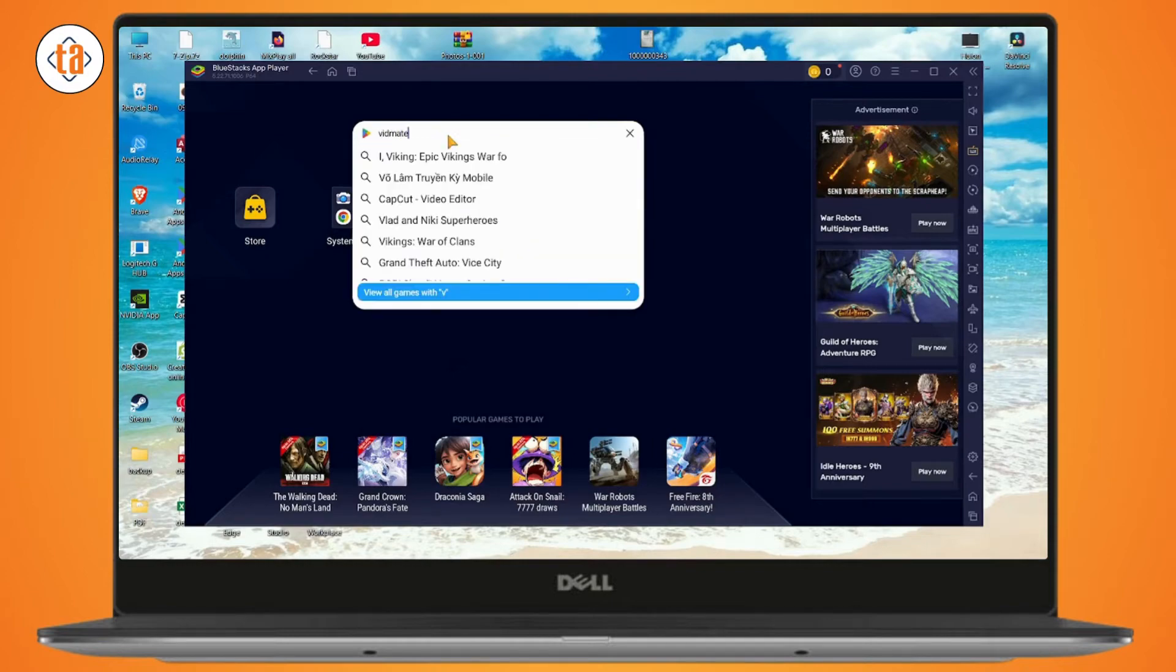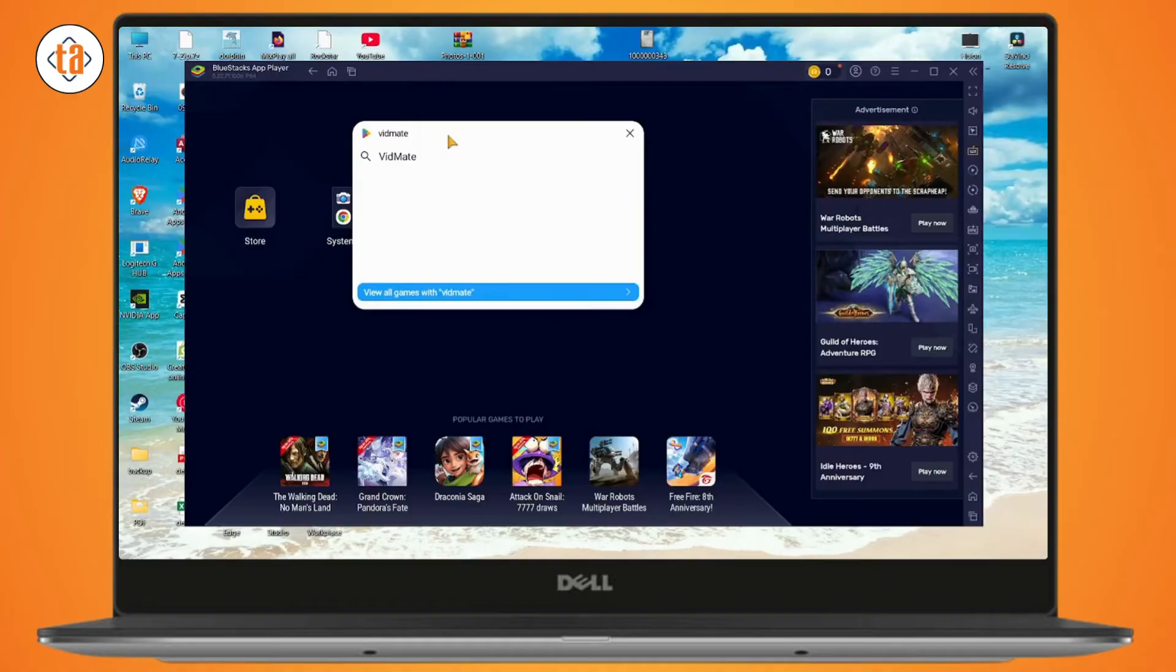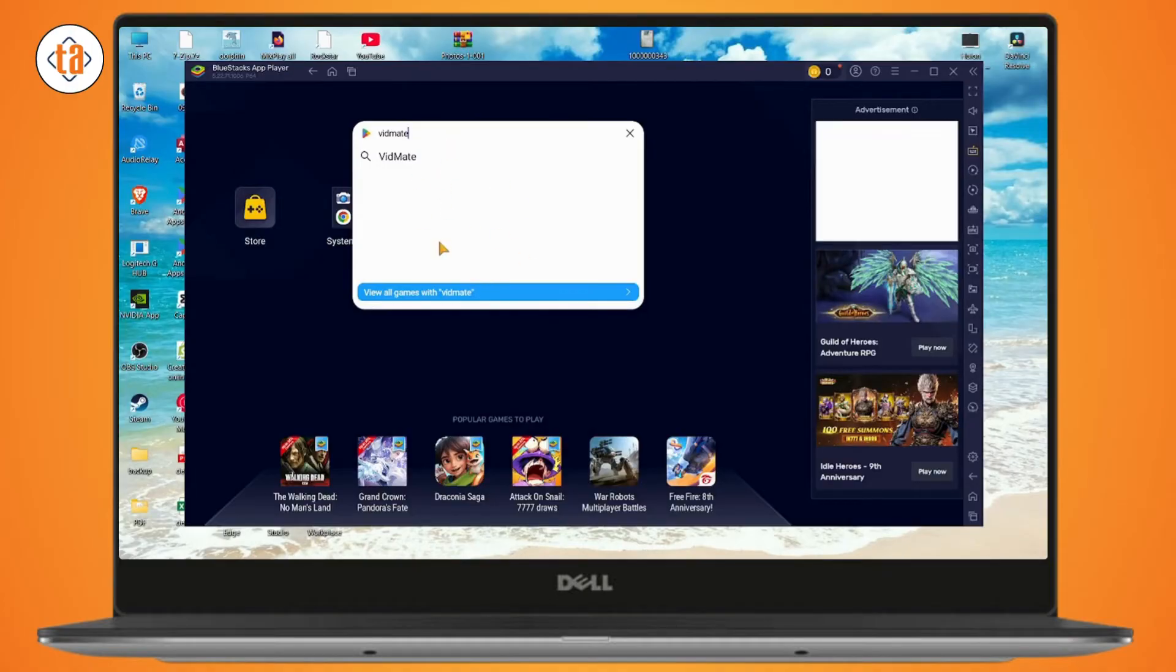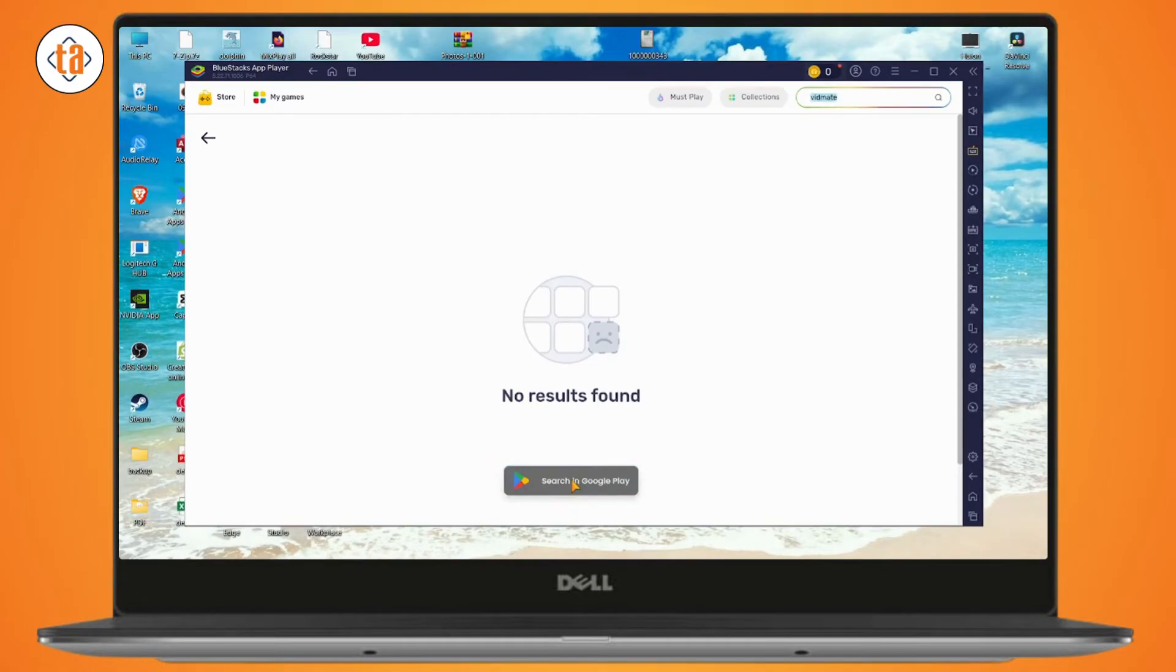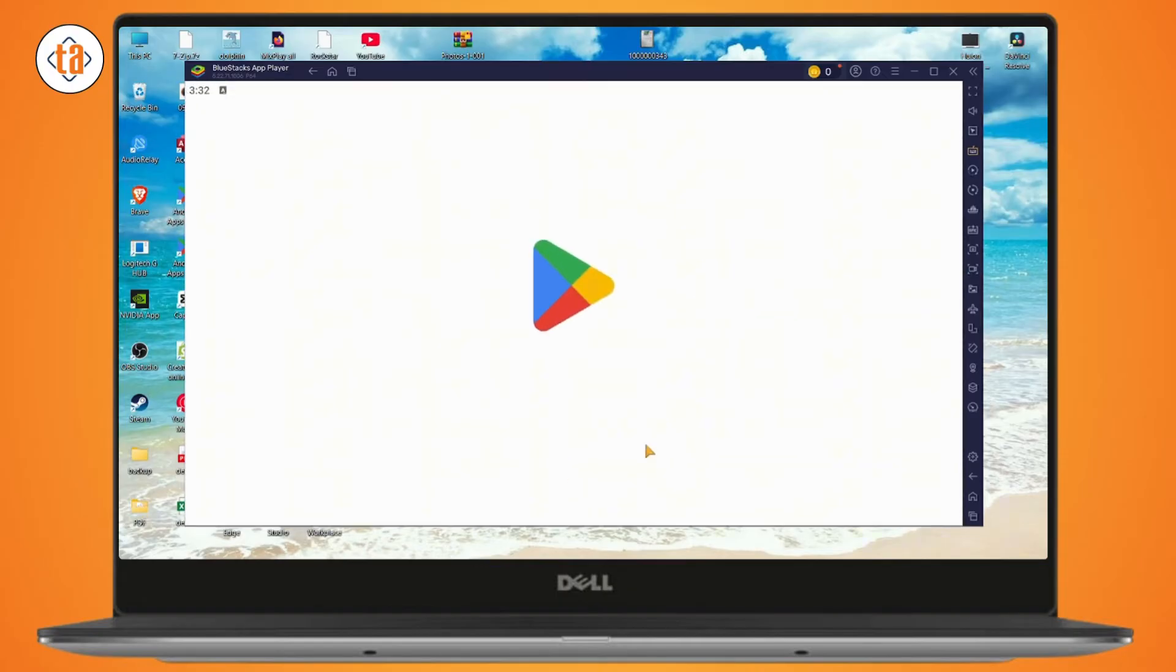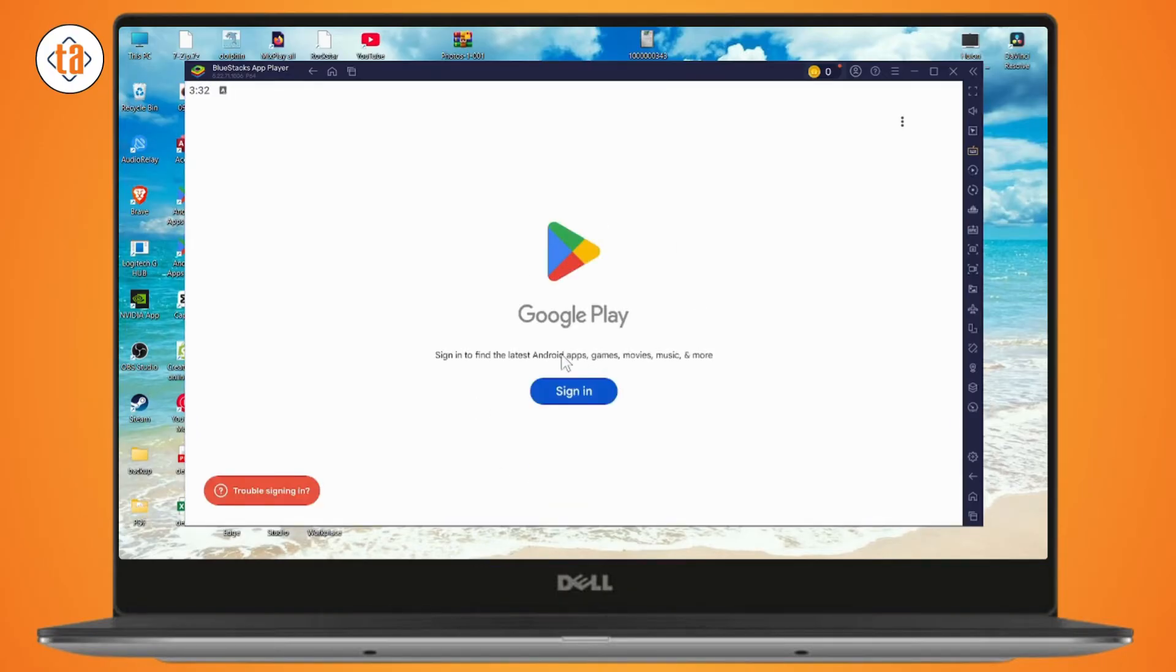Make sure that you've logged in or signed in with your Google on your Bluestacks Play Store. Look for Widmit in the search bar. If you don't find any results, you can search in Google Play and then sign in to your Google Play.